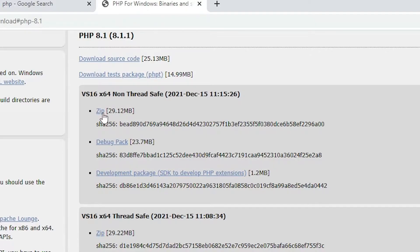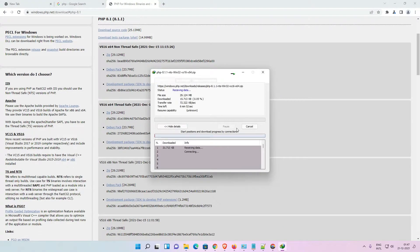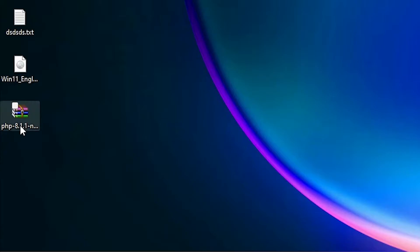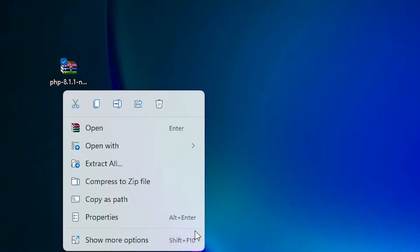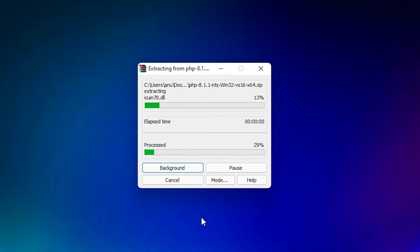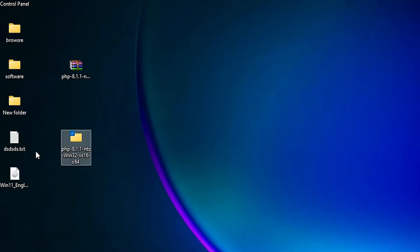Here is the zip file — just click on the zip file, we want a zip file. Now our download has started. I downloaded it on the desktop, so go to the desktop. Here is our zip file — right click on it, go to Show More Options, and we find Extract Files. Just extract this zip file. Now our file is extracted.